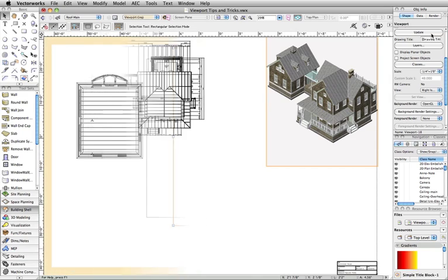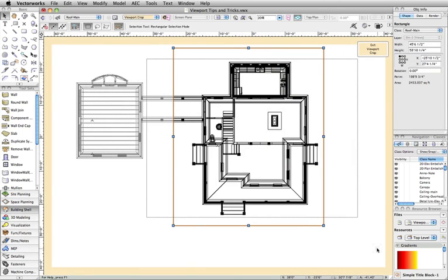Next, we will discuss crop viewports. In previous versions of Vectorworks, if you created a crop viewport, the crop object was visible by default. In order to turn it off, you needed to edit the crop of the viewport and set the line weight of the object to none.